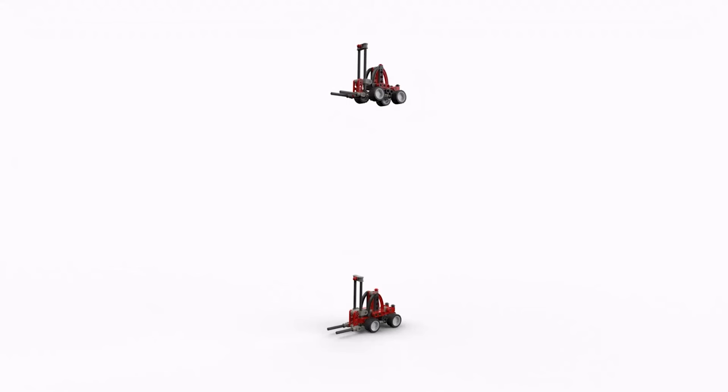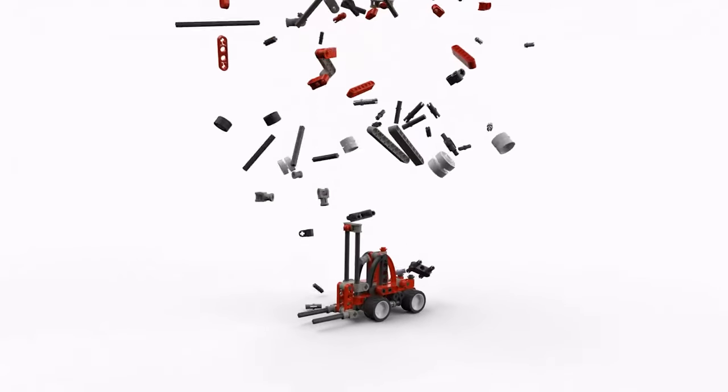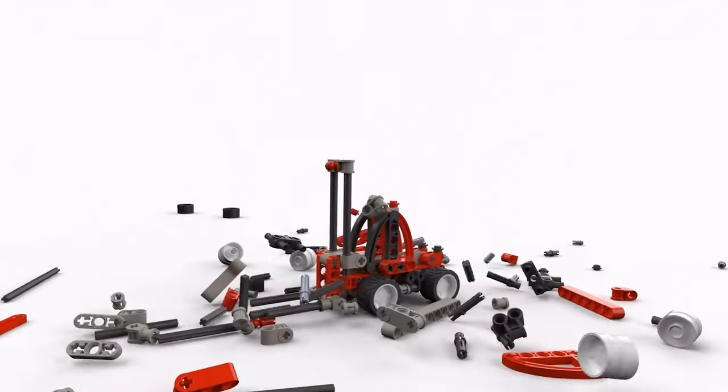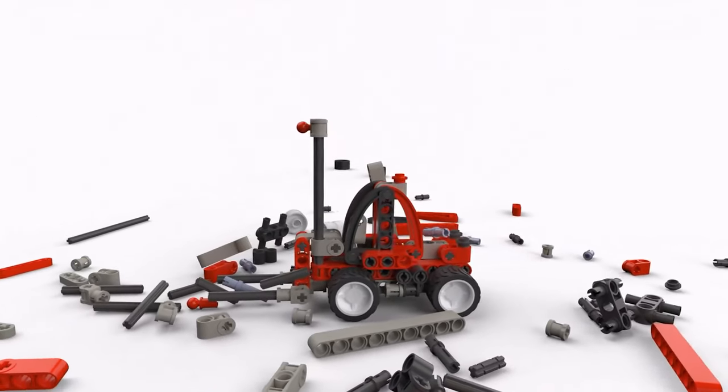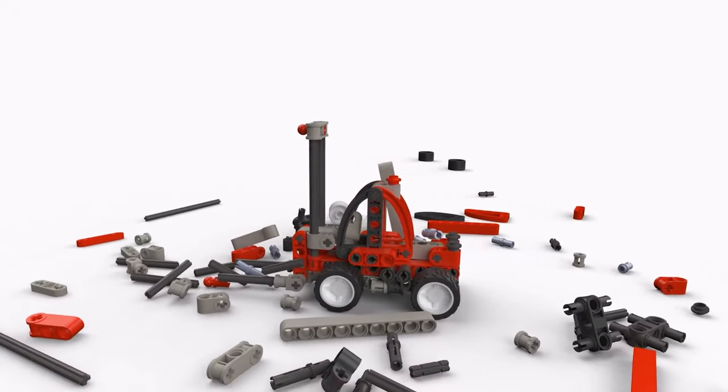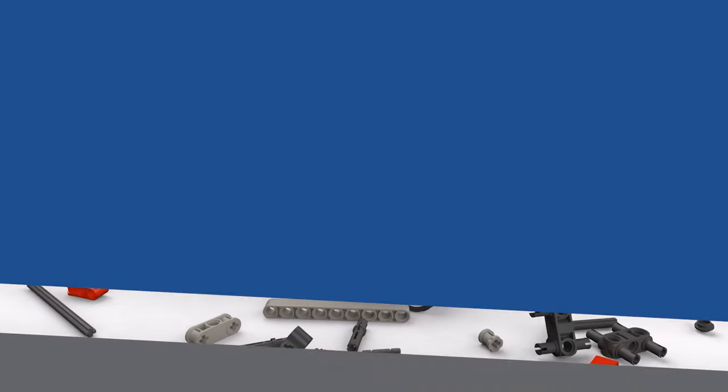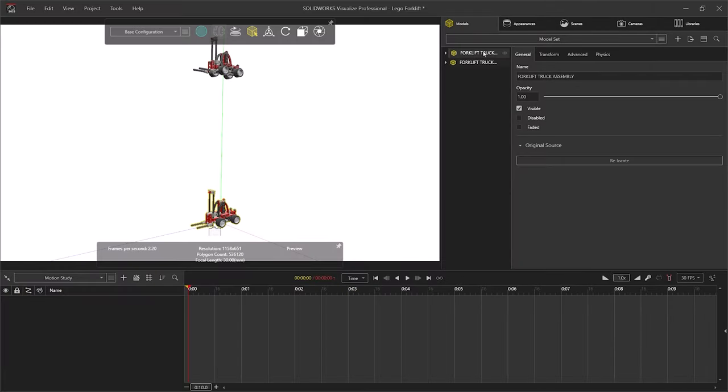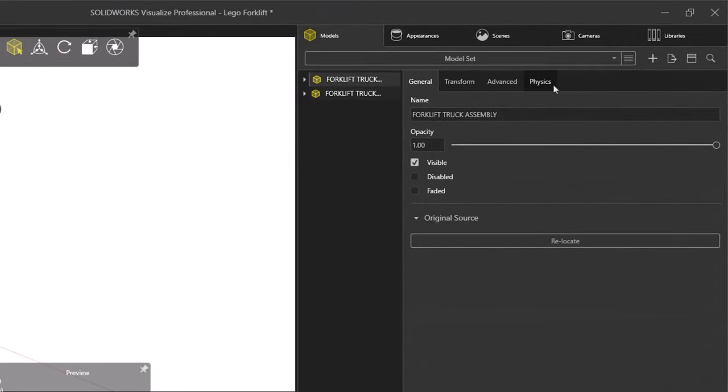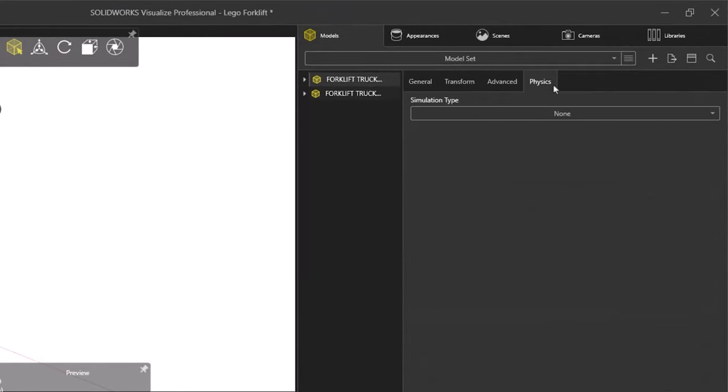For this example, we'll get the components of the forklift to fall and scatter around a stationary forklift assembly. Before we start, we need to select the components that we want to control. We'll select the one that we want to be stationary first, although the order of selection isn't too important.